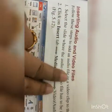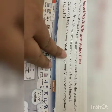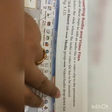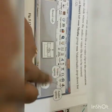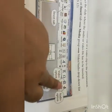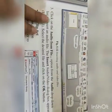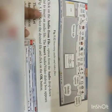Inserting audio and video files: follow these steps to add an audio file or video clip to the presentation. Number one: select a slide where the audio file has to be inserted. Number two: click on the Insert tab, Media group, then the Video or Audio drop-down list. The Media group contains both the video and audio options.